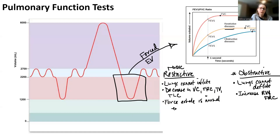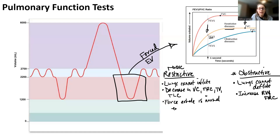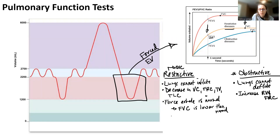This is called forced vital capacity — the total volume of air inhaled plus exhaled over roughly three to five seconds. In a restrictive disease it's obviously lower than normal. We also look at forced expiratory volume: how much air can you forcefully exhale within one second, two seconds, and three seconds — with one second being the most important. Forced vital capacity is low and forced expiratory volume in one second is also lower than normal.